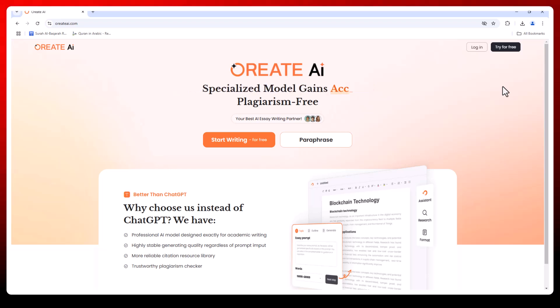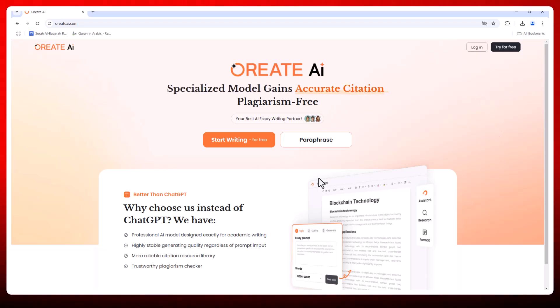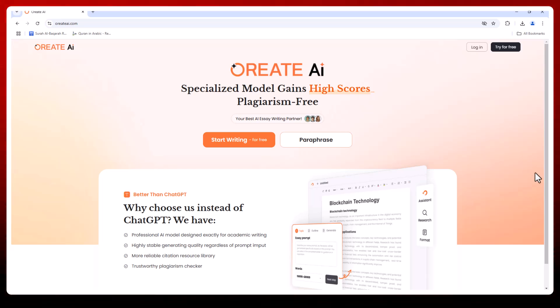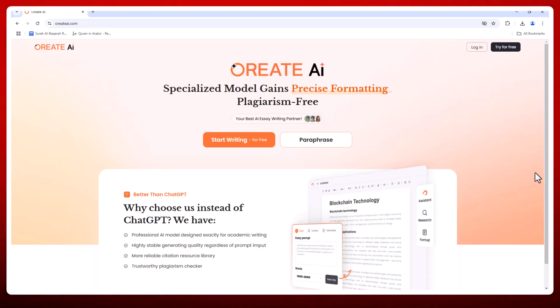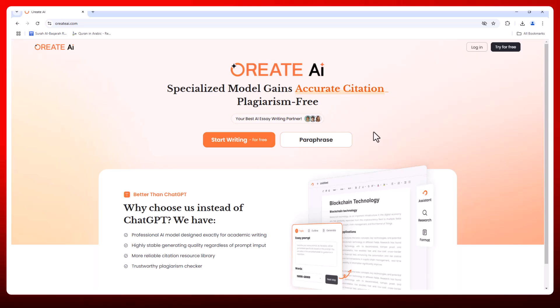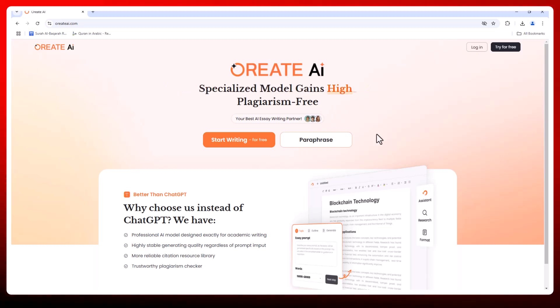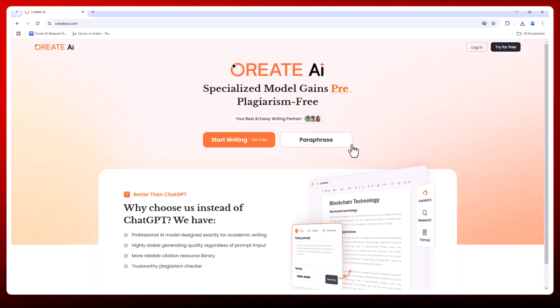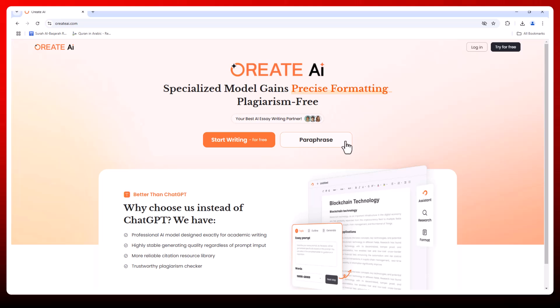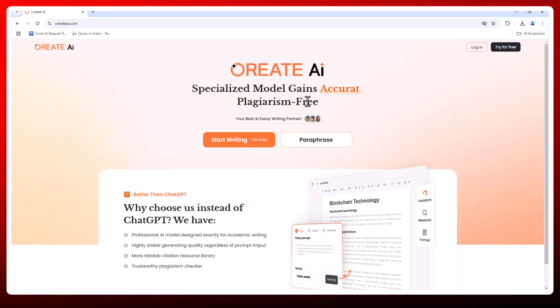Hey everyone, welcome back to my channel. Are you tired of struggling with academic writing, worrying about citations and constantly checking for plagiarism? Meet Orate AI, the ultimate academic writing assistant that's better than ChatGPT.